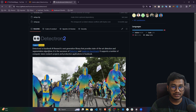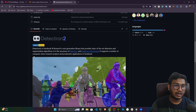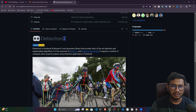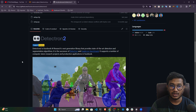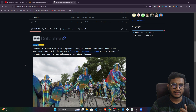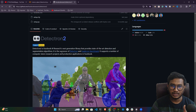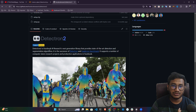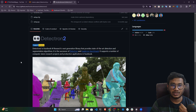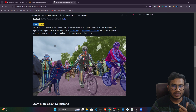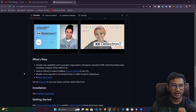Detectron 2 is a Facebook AI Research next-generation library that provides state-of-the-art detection and segmentation algorithms. It is the successor of Detectron and Mask RCNN Benchmark, and it supports a number of computer vision research projects and production applications at Facebook. They first had Detectron 1, then introduced Detectron 2. There were some issues with the original Detectron, so people don't use it — instead you should use Detectron 2. It can perform keypoint detection, image segmentation, as well as object detection.